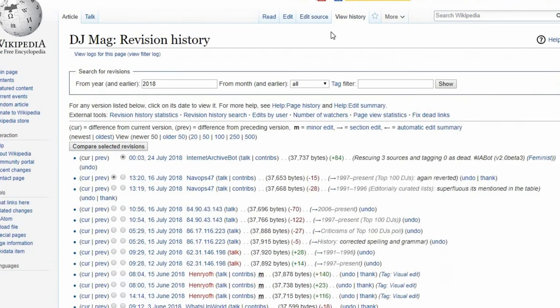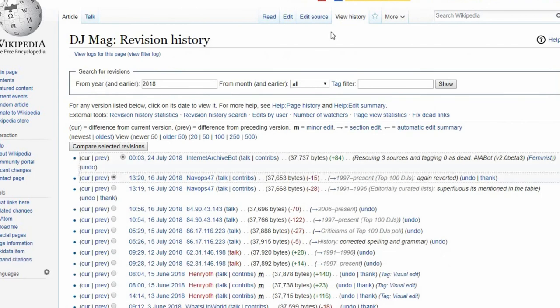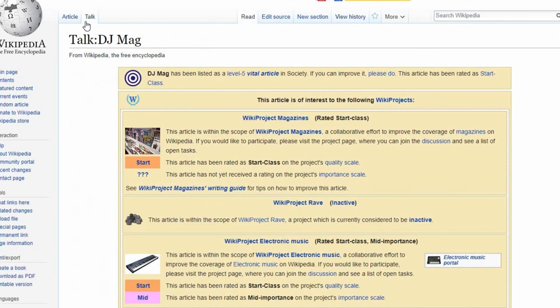The View History tab outlines every single edit ever made on the article. And the Talk page is where the public comments on the contents of the page and raises concerns.